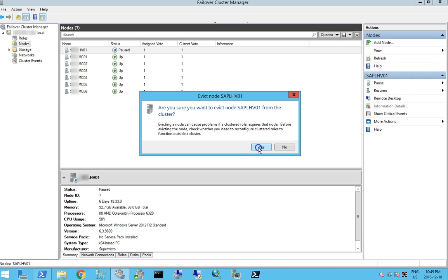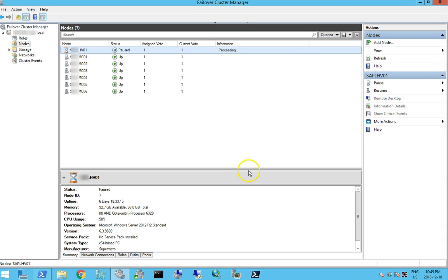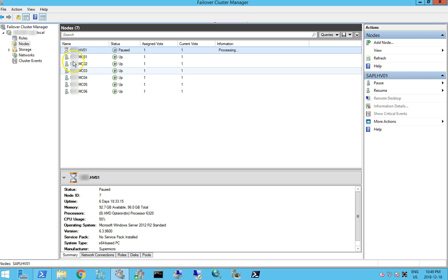And I'm very sure that I don't have any clustered roles that need to run off of this. So now that we're evicting our node from the cluster, we'll get server 2016 installed and then we'll add it back in.